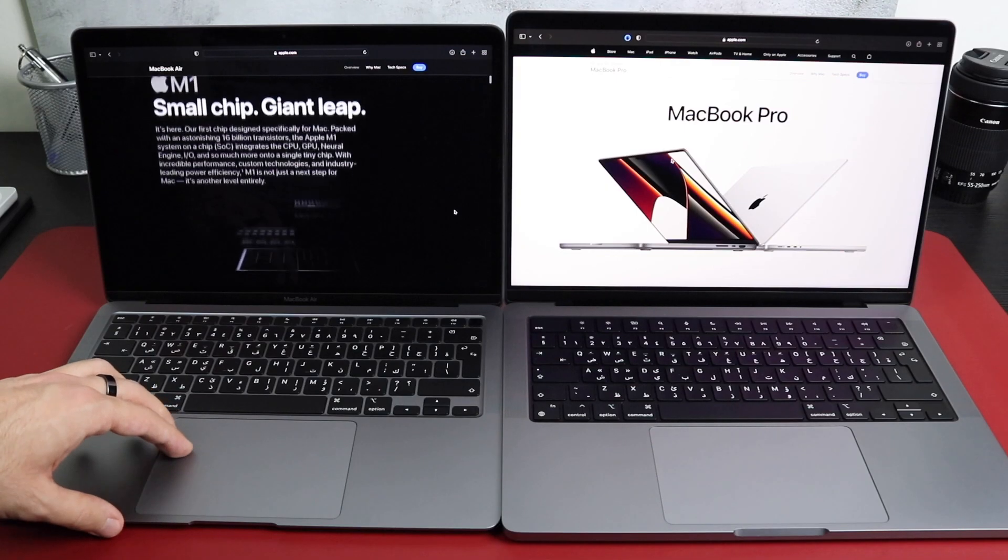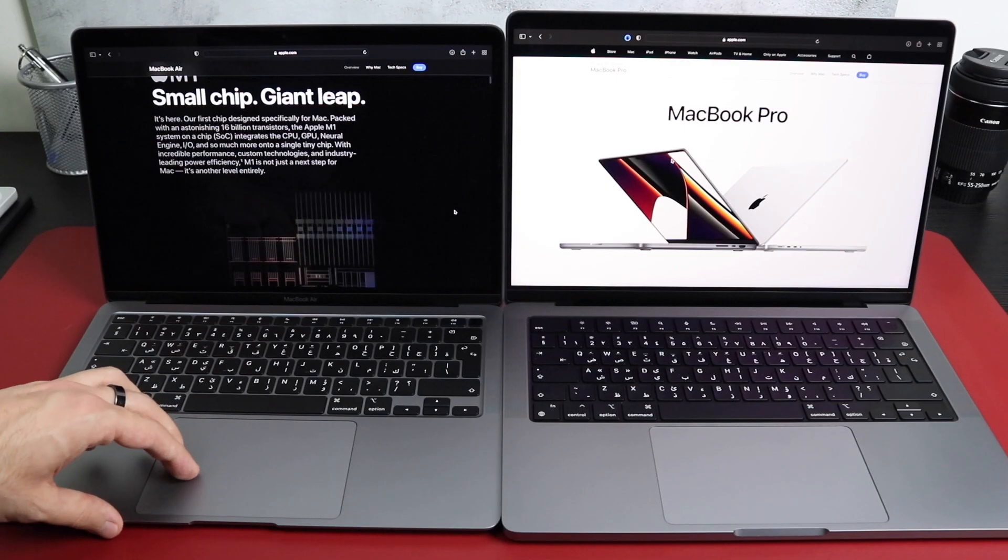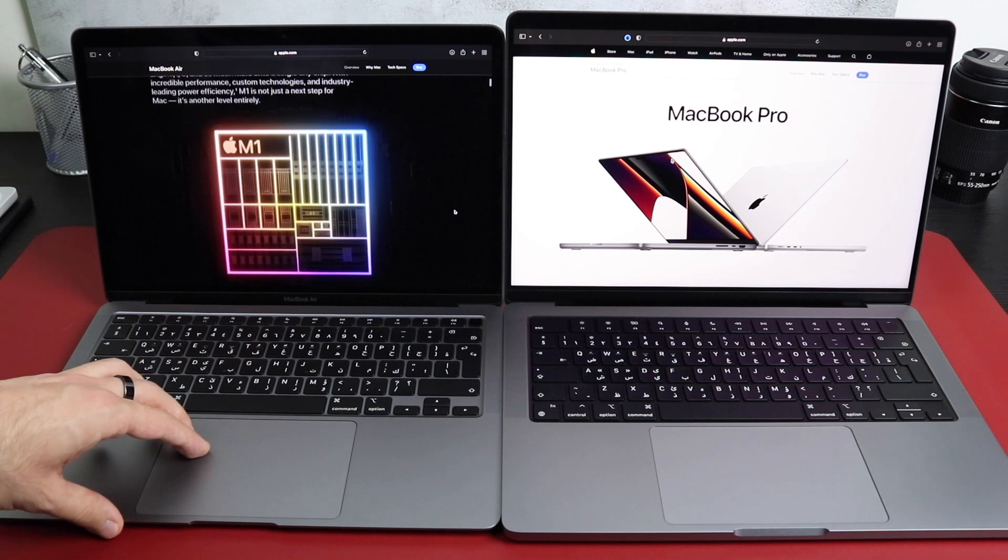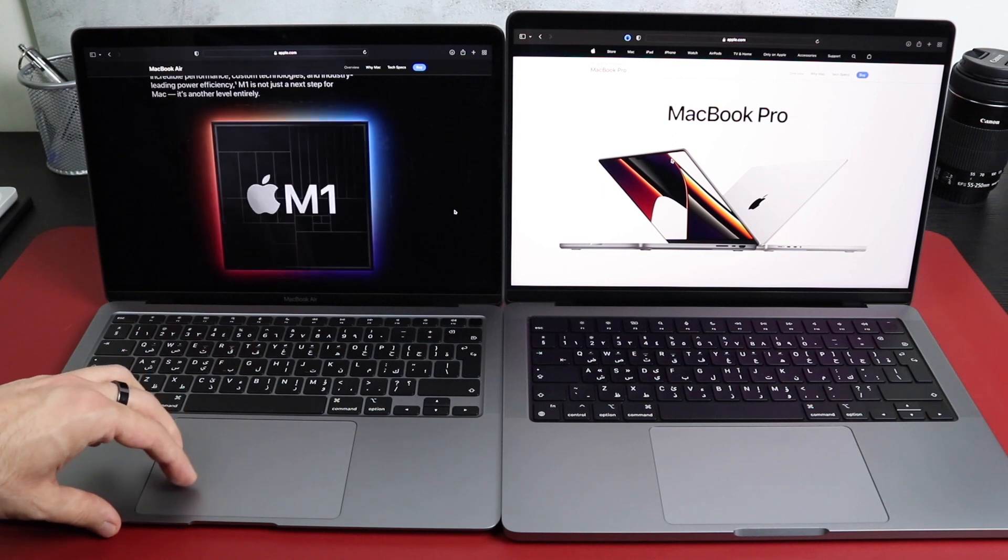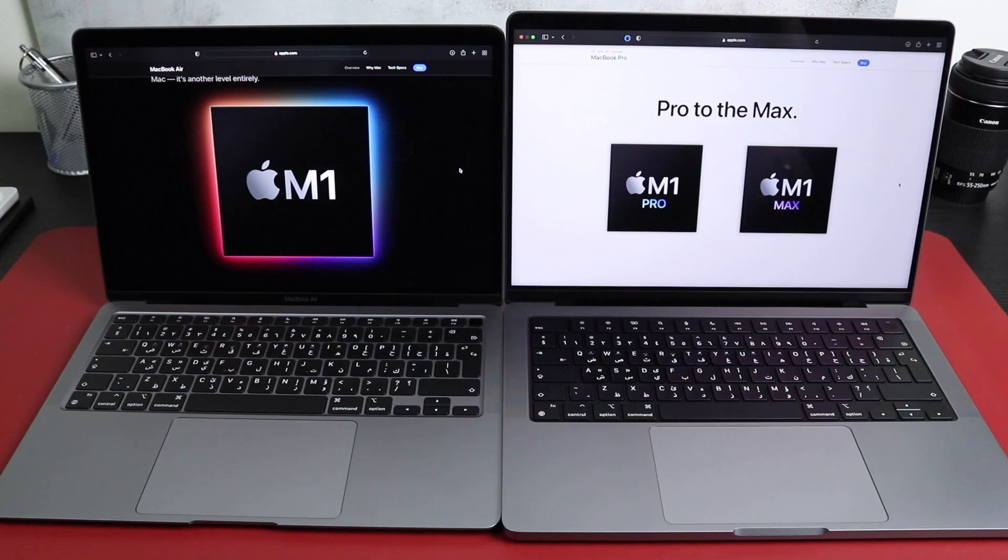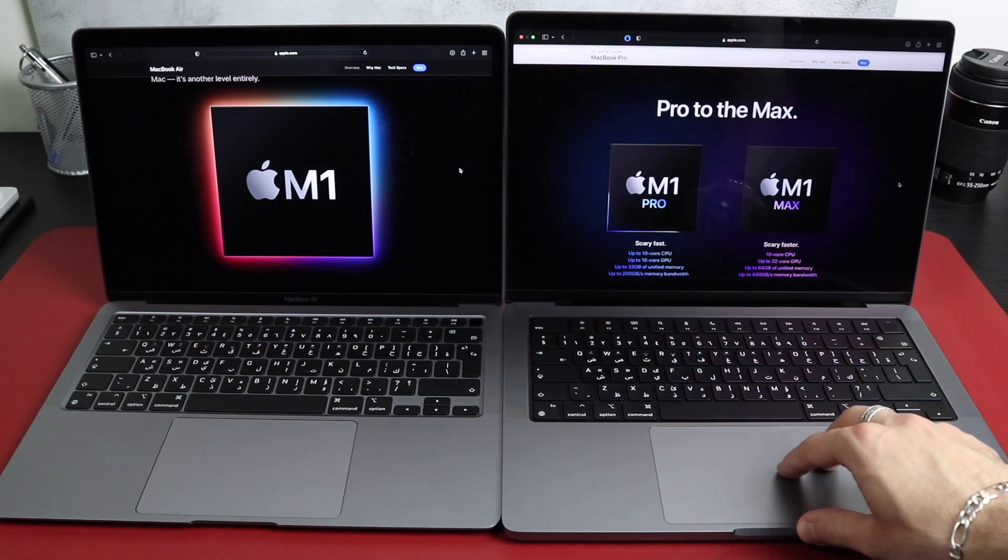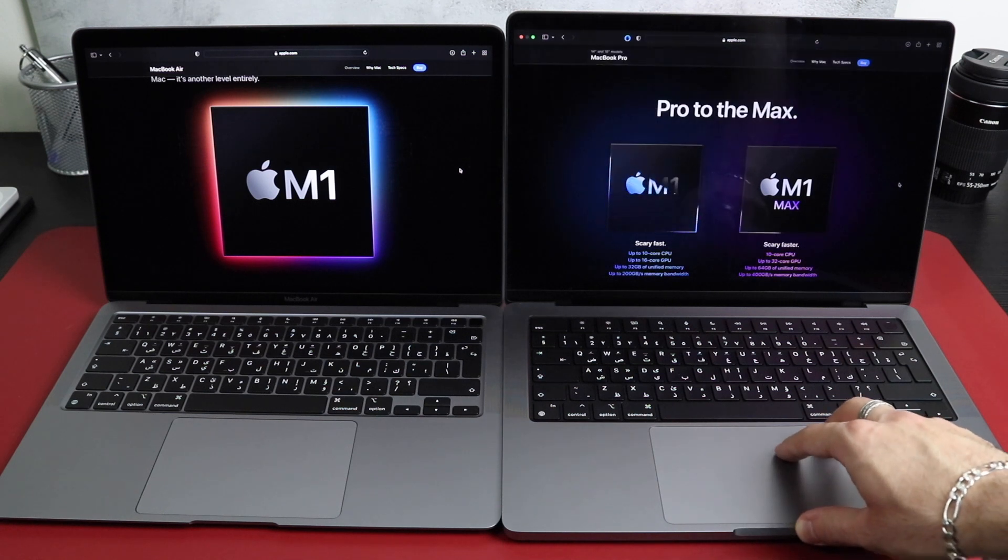Now, before we jump to the video editing performance, we need to remember that the MacBook Air has the M1 chip in it, which came out more than a year ago. But this MacBook Pro, on the other hand, has the M1 Pro chip that just came out. Is the M1 Pro double the performance of the M1?